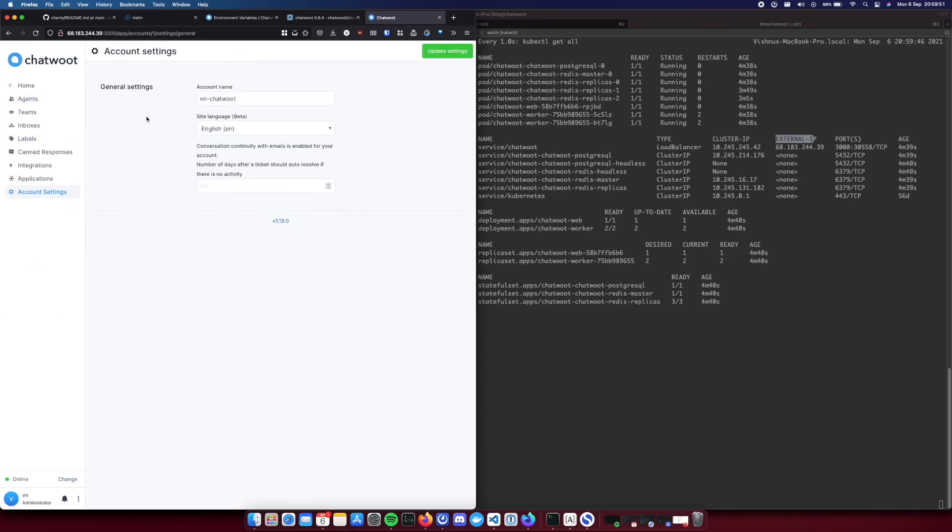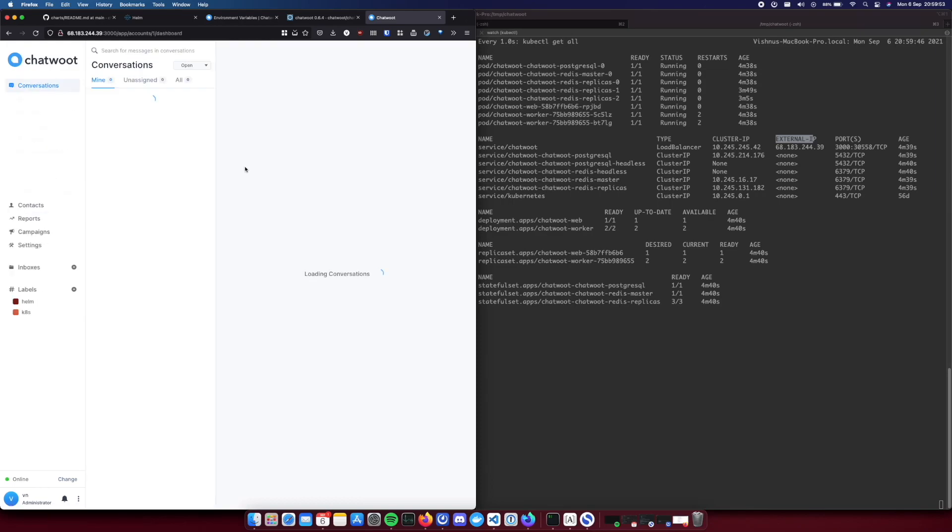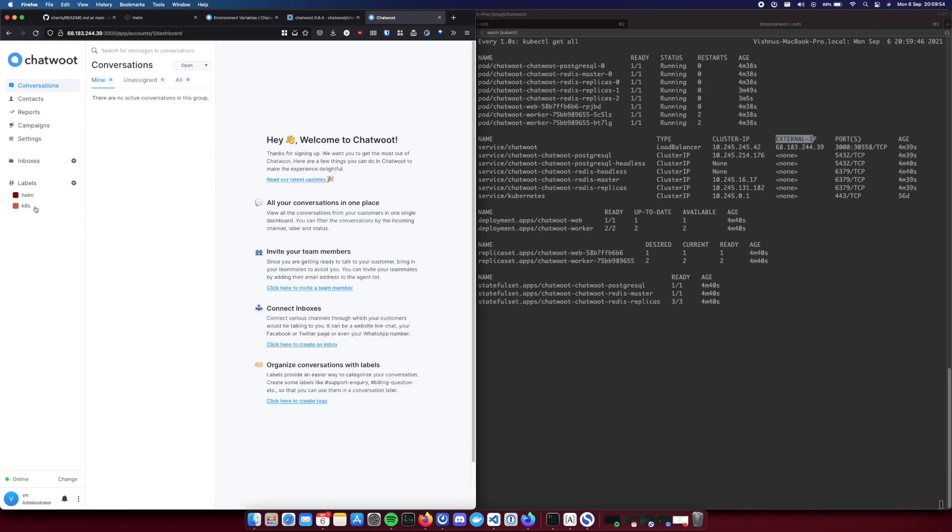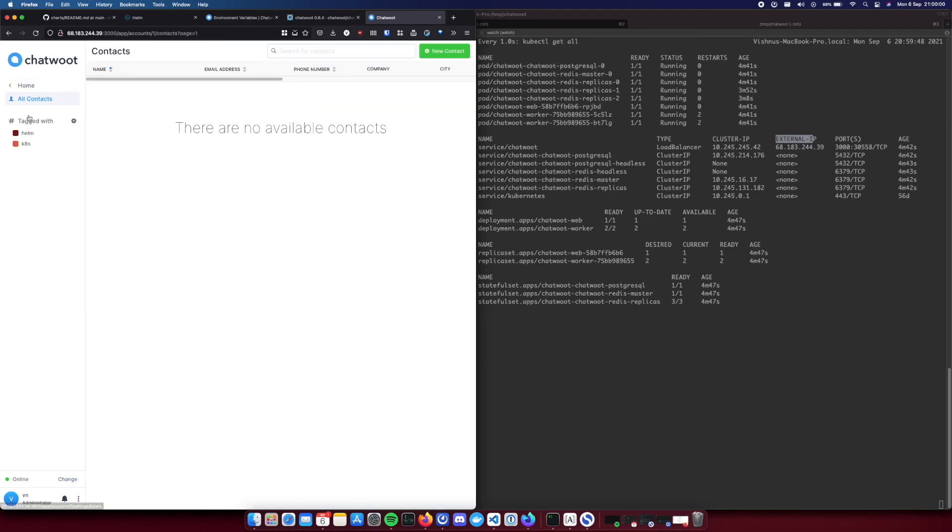So here you go, your brand new chatbot instance served from Kubernetes. As you can see this is the latest version of chatbot which is now being served from a container which we installed via helm. So yeah that's all.